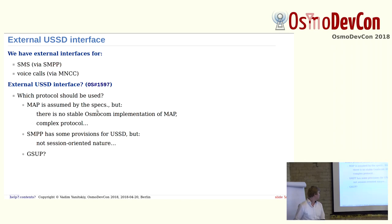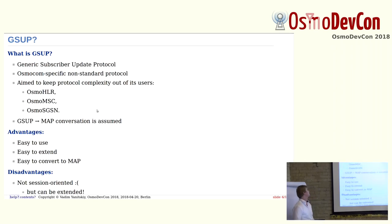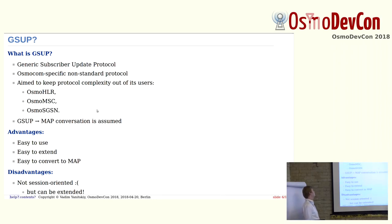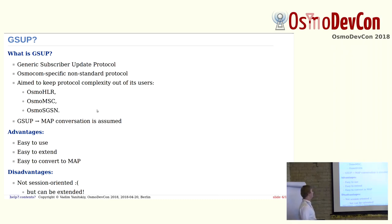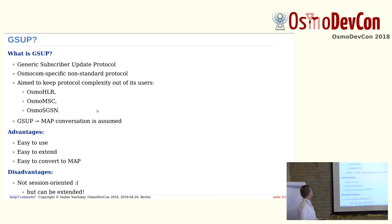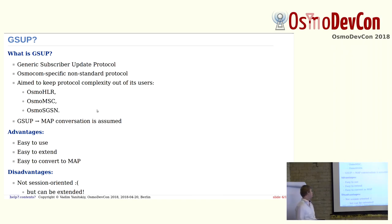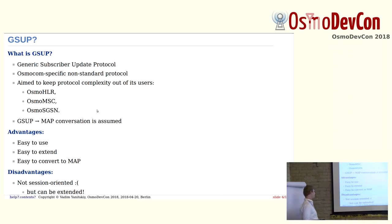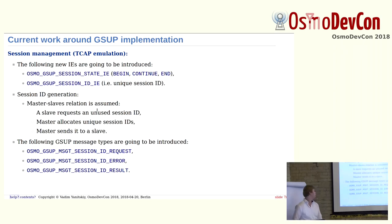What about GSUP protocol? It stands for Generic Subscriber Update Protocol. It's not standard, a custom protocol, which was intended to keep the protocol complexity out of its users. Current users are OsmoHLR, MSC, and SGSN. The implementation also assumes easy conversion from GSUP to MAP. Why it is good to use this protocol: it's easy to use, easy to extend, and easy to convert to MAP in the future. But it is also not session-oriented. We can easily extend this, and this is what I did a few weeks before.